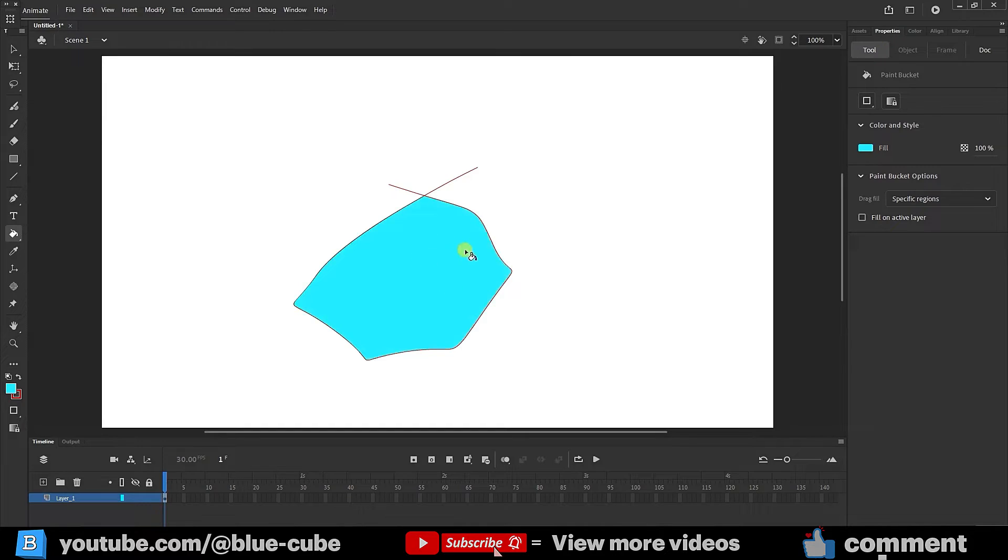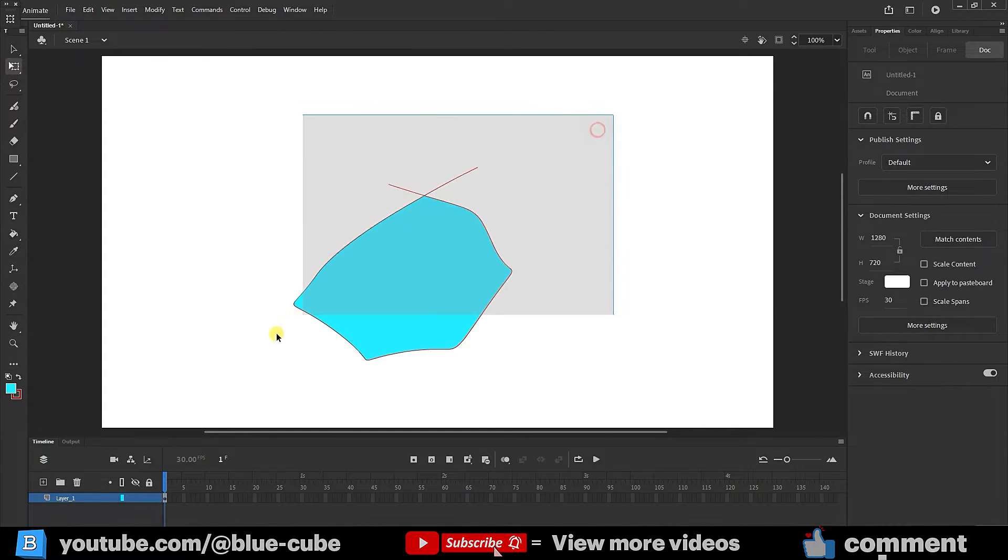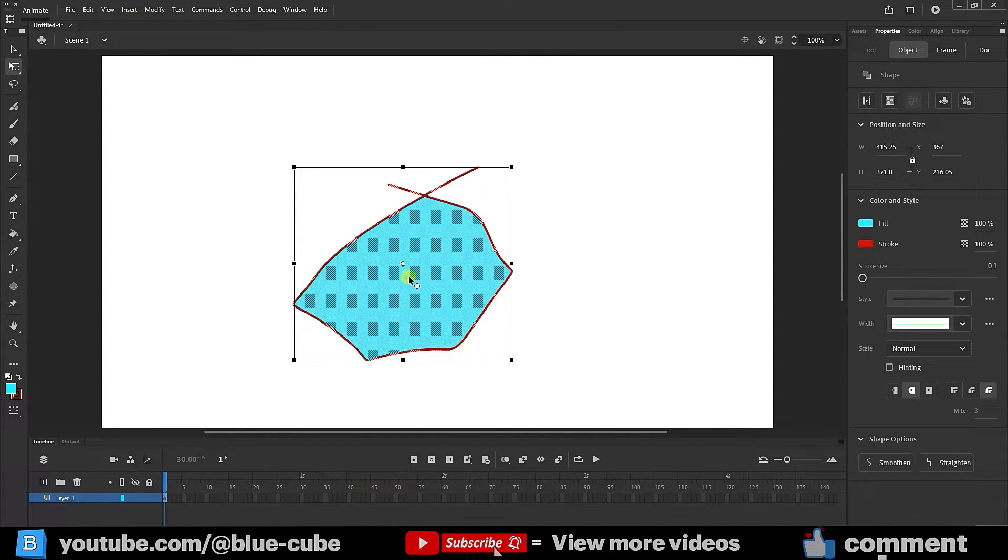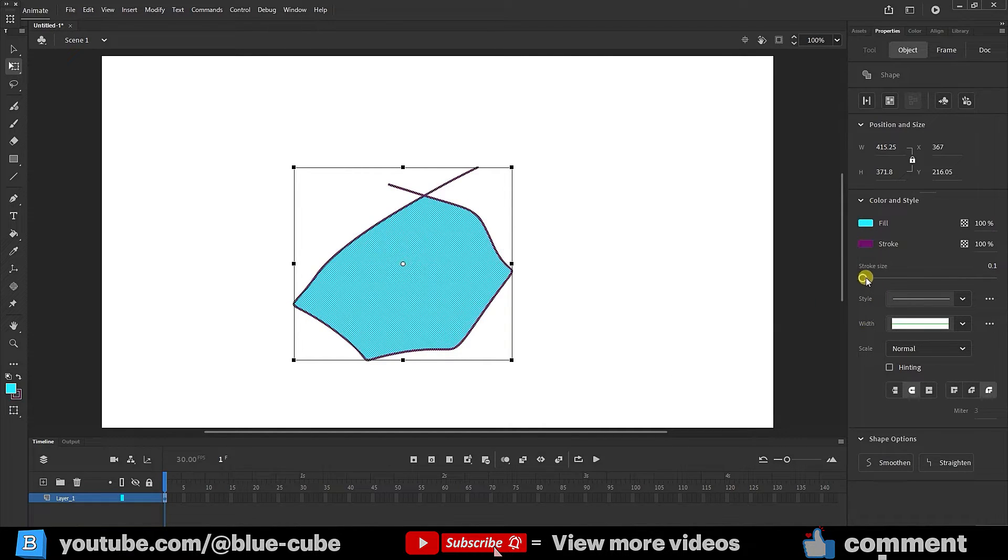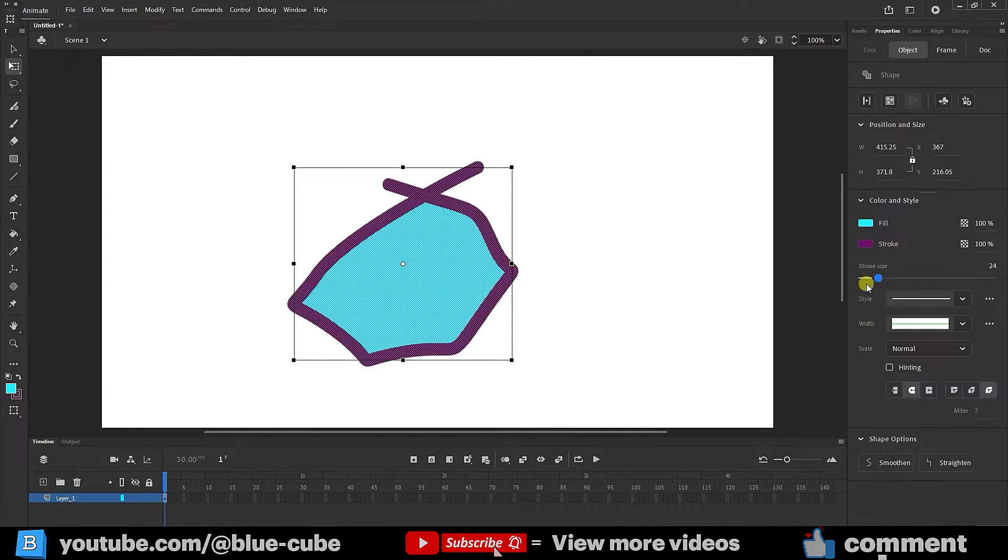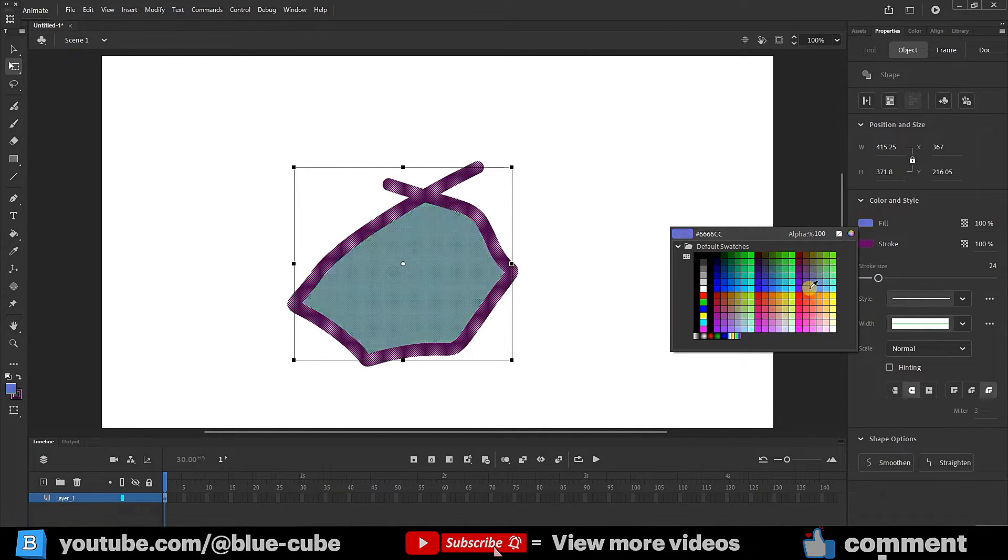I'll select the shape using the free transform tool. Now we can change the stroke color and increase its value, as well as change the fill color again.